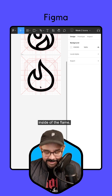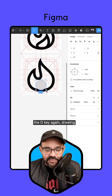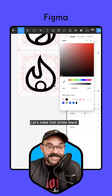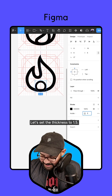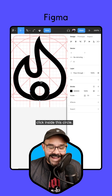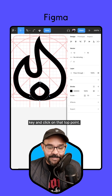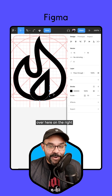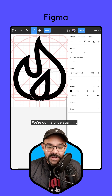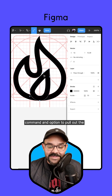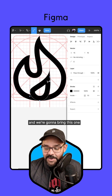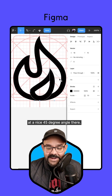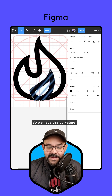Now let's add the inside of the flame. I'm going to press O again and draw another six by six circle. I'll press Shift+X to swap the fill and stroke, make that stroke black, and set the thickness to 1.5. I'll double click inside this circle, hold the Command key and click on the top point, then bring it up to the crosshairs in my guides. I'll select the point on the right and press Shift+Delete, then hit Command and Option to pull out the individual curve, bringing one handle down and holding the Shift key to keep it at a nice 45 degree angle.